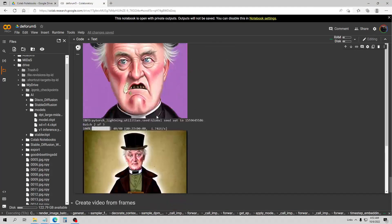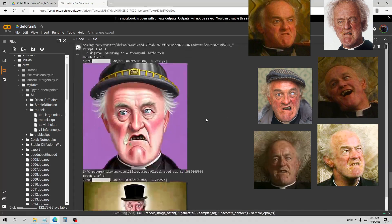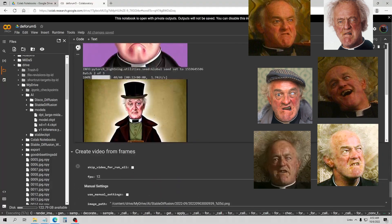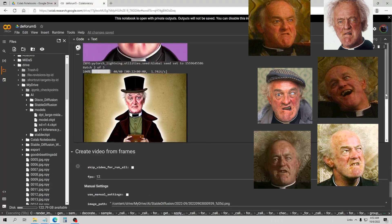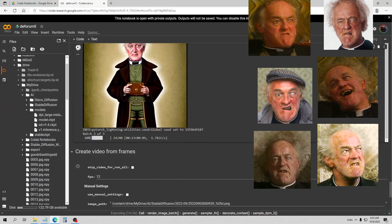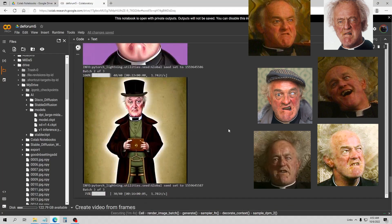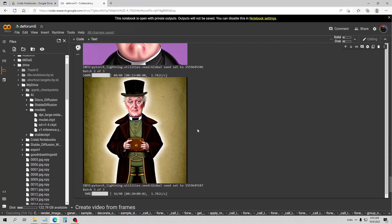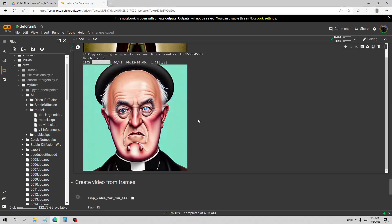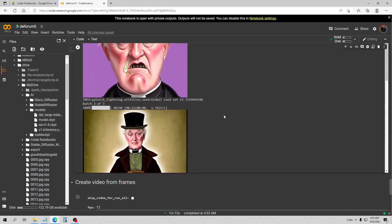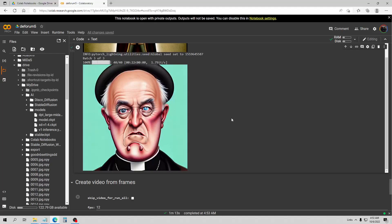So there we have it — that's Dreambooth and you can now import yourself. This is also related to textual inversion, which is another tool for this. Considering I did this model on the free Google Colab account, I think this turned out pretty good — it didn't kick me off, it ran for 40 minutes to an hour and let me do the whole thing.